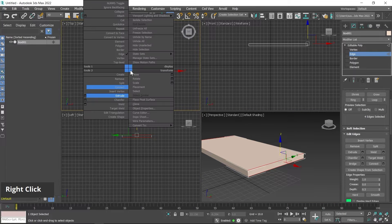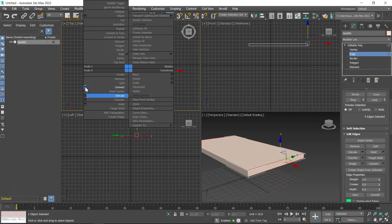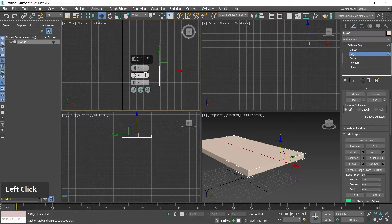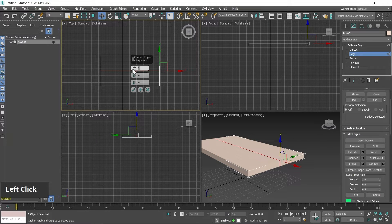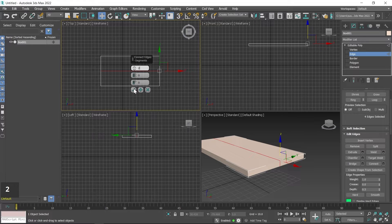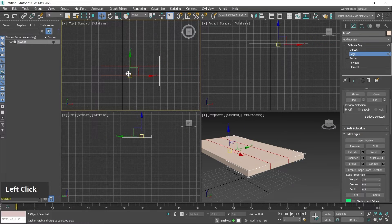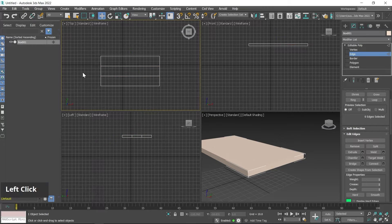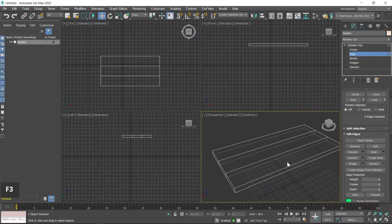Then right-click and choose Connect tool. Make sure to click on the settings button so the options display on screen. Here you can define the number of connections — I type 2 and then click Apply. A total of 2 connections will be created. Click outside to deselect, then press F4 for shading.